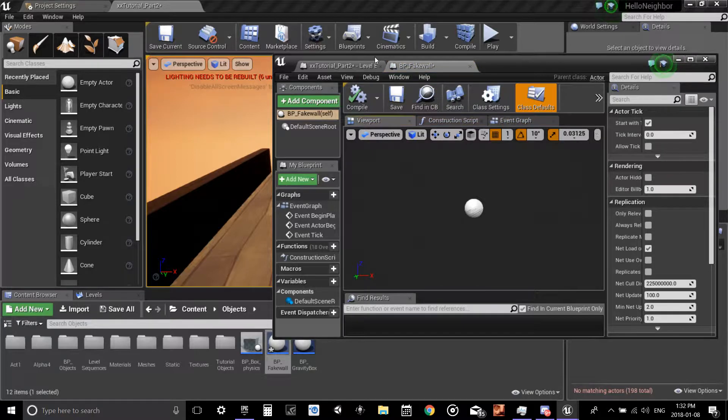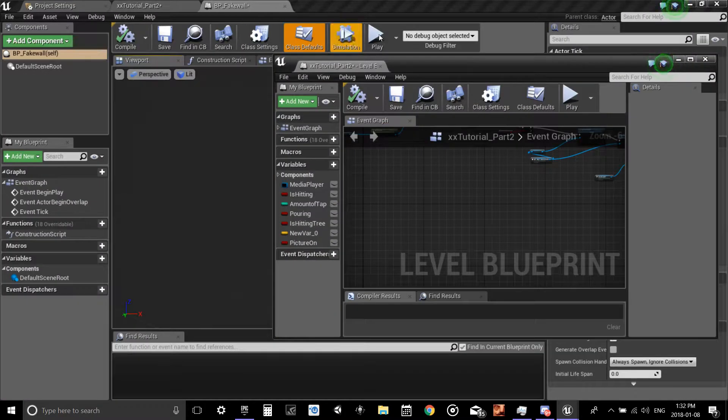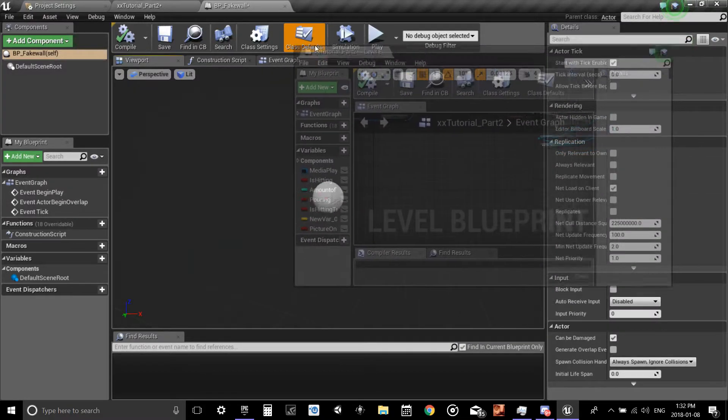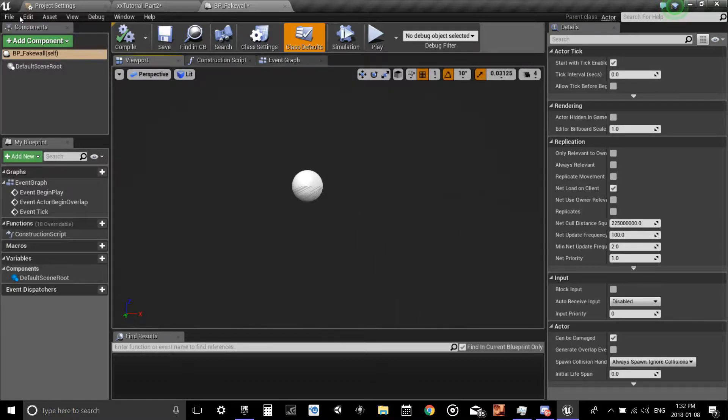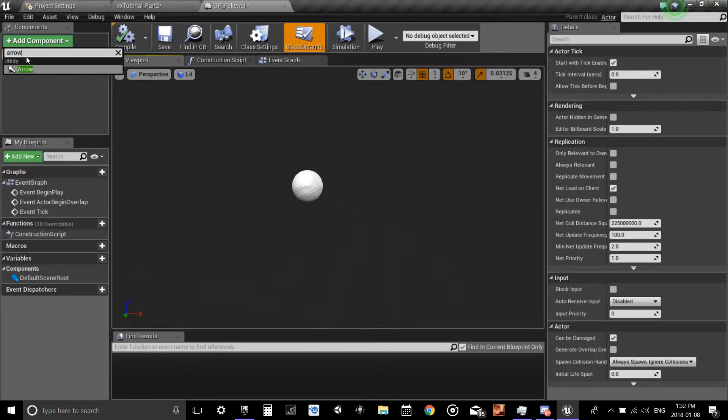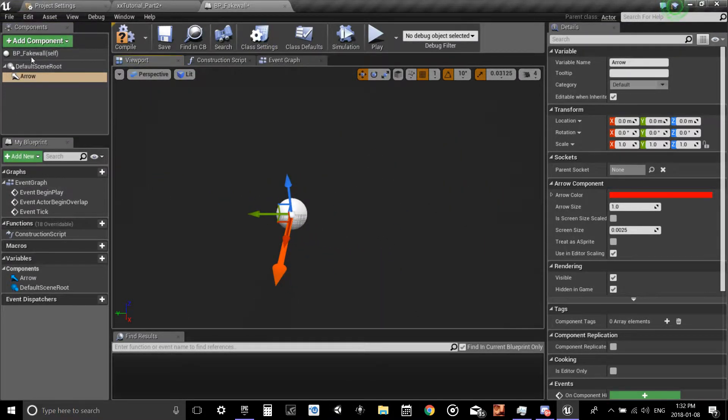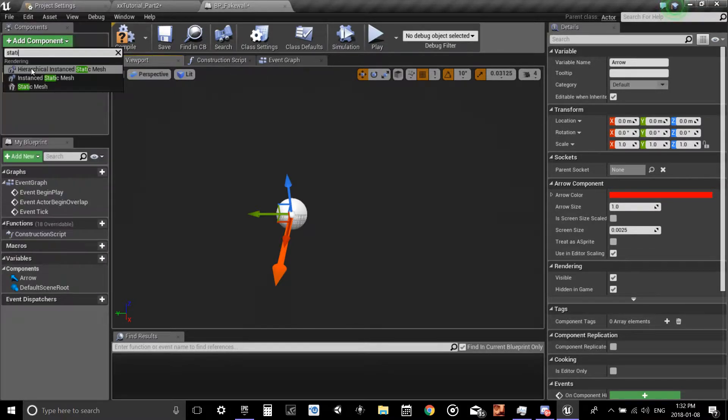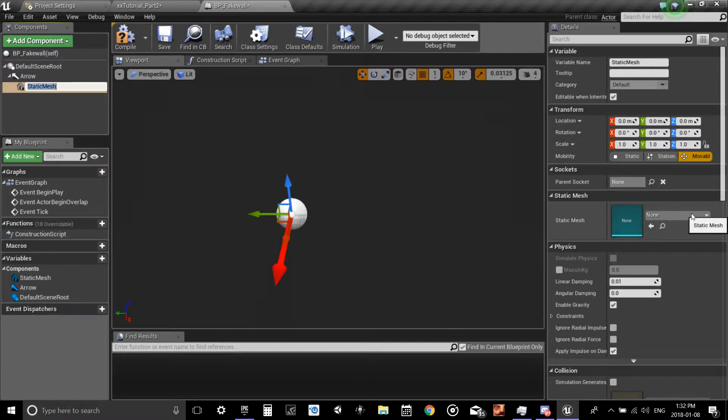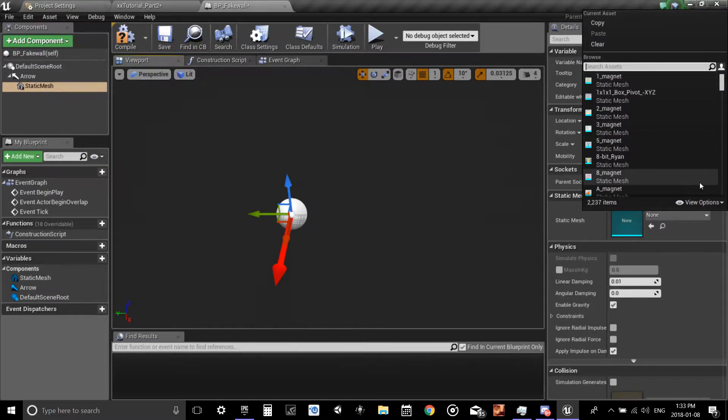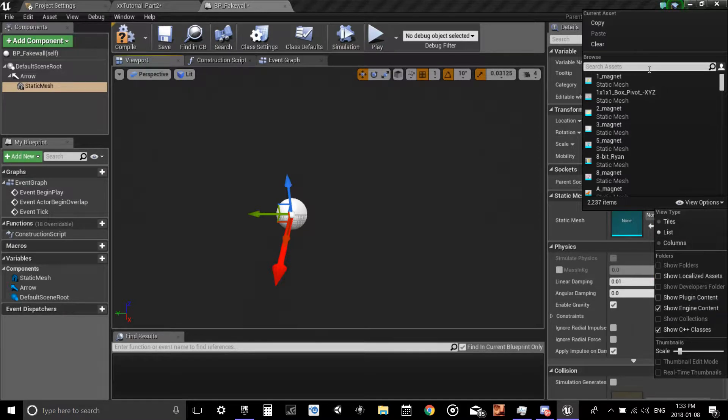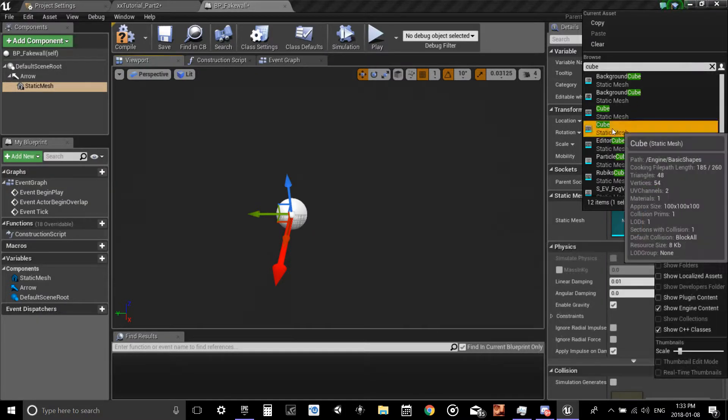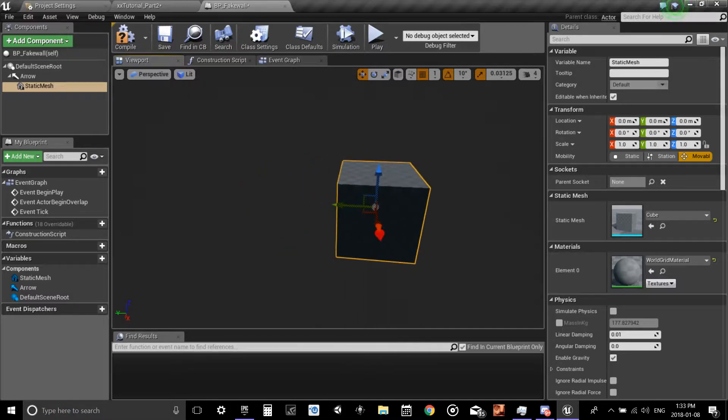So BP underscore, call it big wall. Open it up. I'm going to need this later, but let me close it for now. First things first, I want an arrow just so I know where the front is, and next thing is a static mesh. I'm going to put a cube.